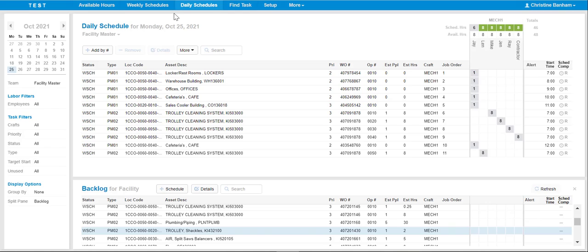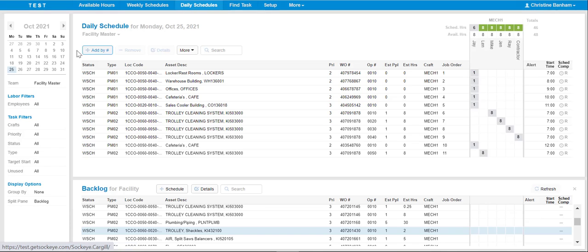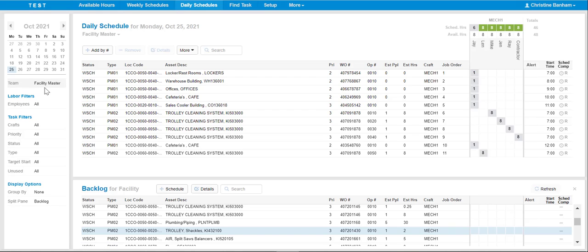In order to update work orders to specific hours, select the Weekly or Daily Schedules tab in the blue ribbon at the top of the screen. In this case, we've selected the Daily Schedules. Click on the week or day that is applicable within the calendar and ensure the correct team has been selected.